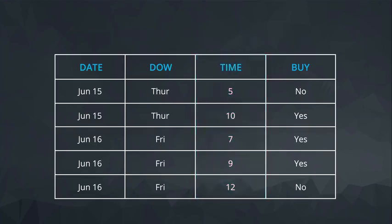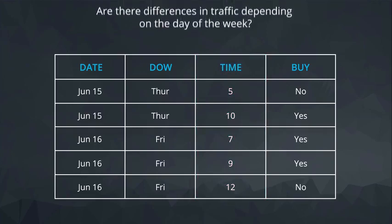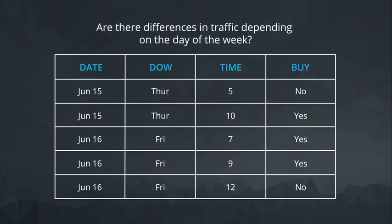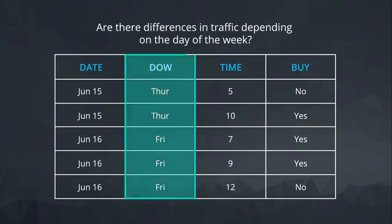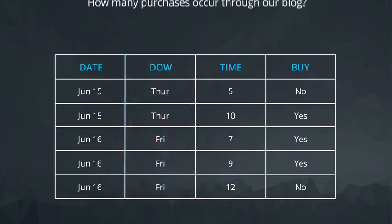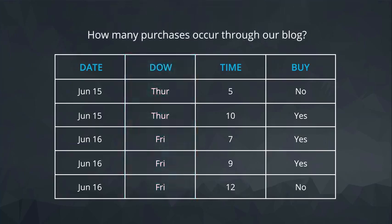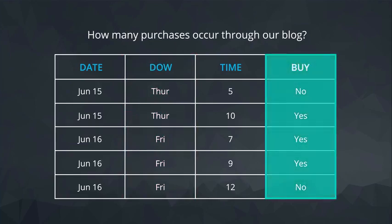To answer the question of, are there differences in traffic depending on the day of the week? We need to look at this column. And to answer the question of, how many purchases occur through our blog? We need to look at this column.